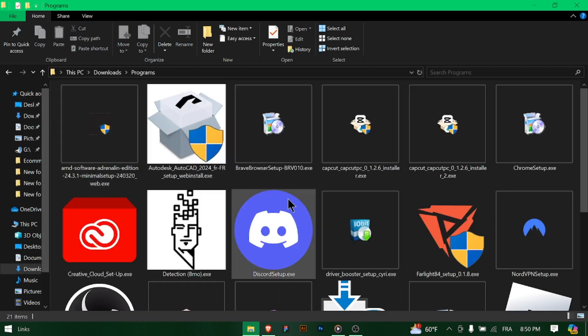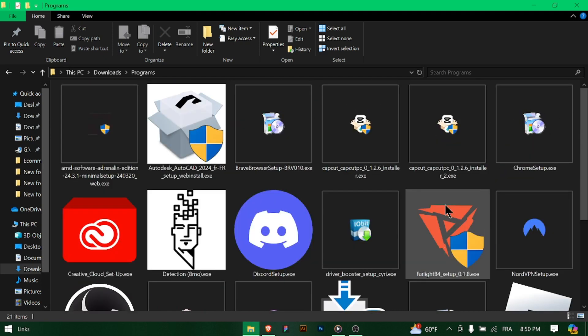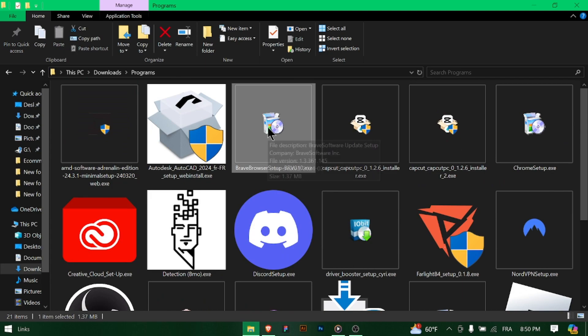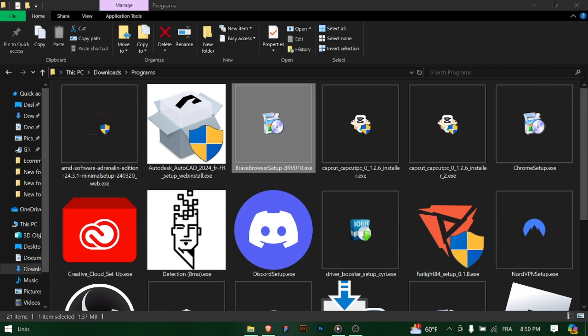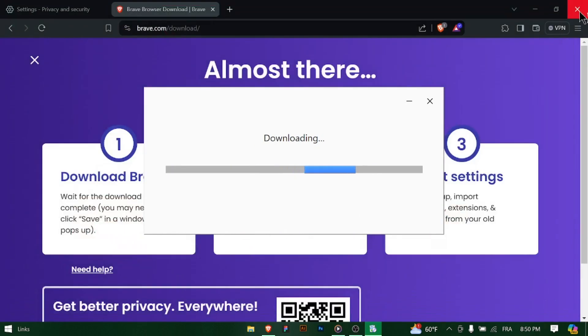During the installation process, you may have the option to customize installation settings, such as choosing a specific installation directory or creating a desktop shortcut. Customize as desired and proceed with the installation. Once the installation is complete,